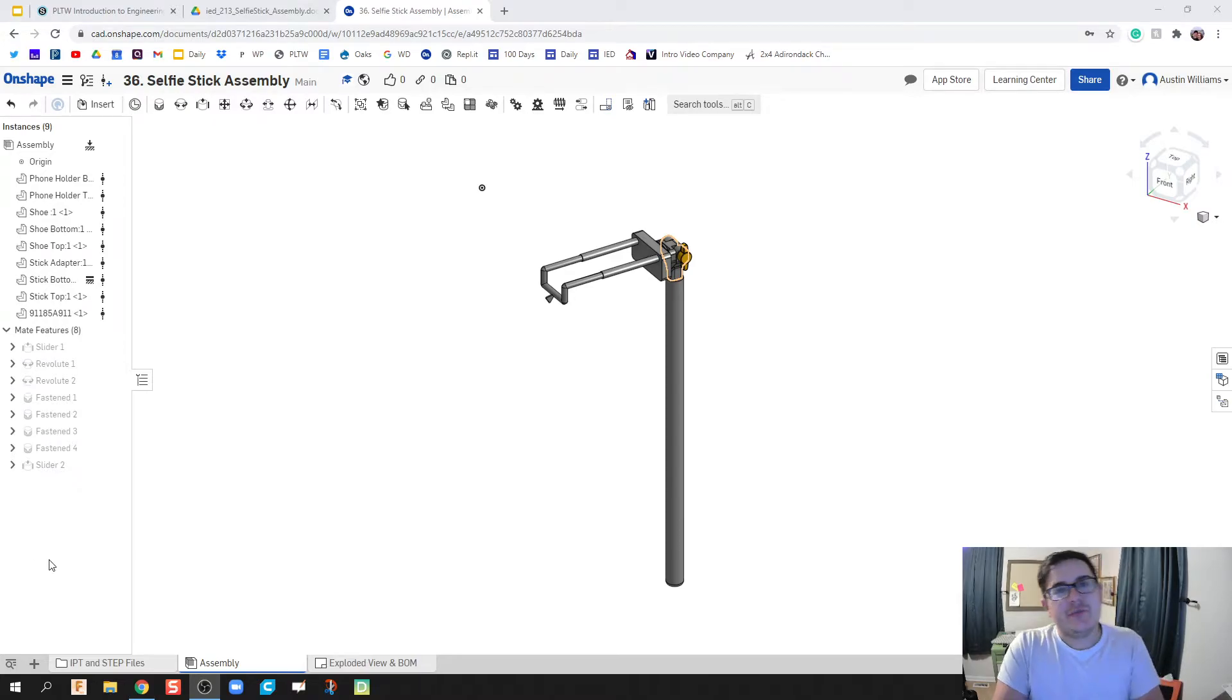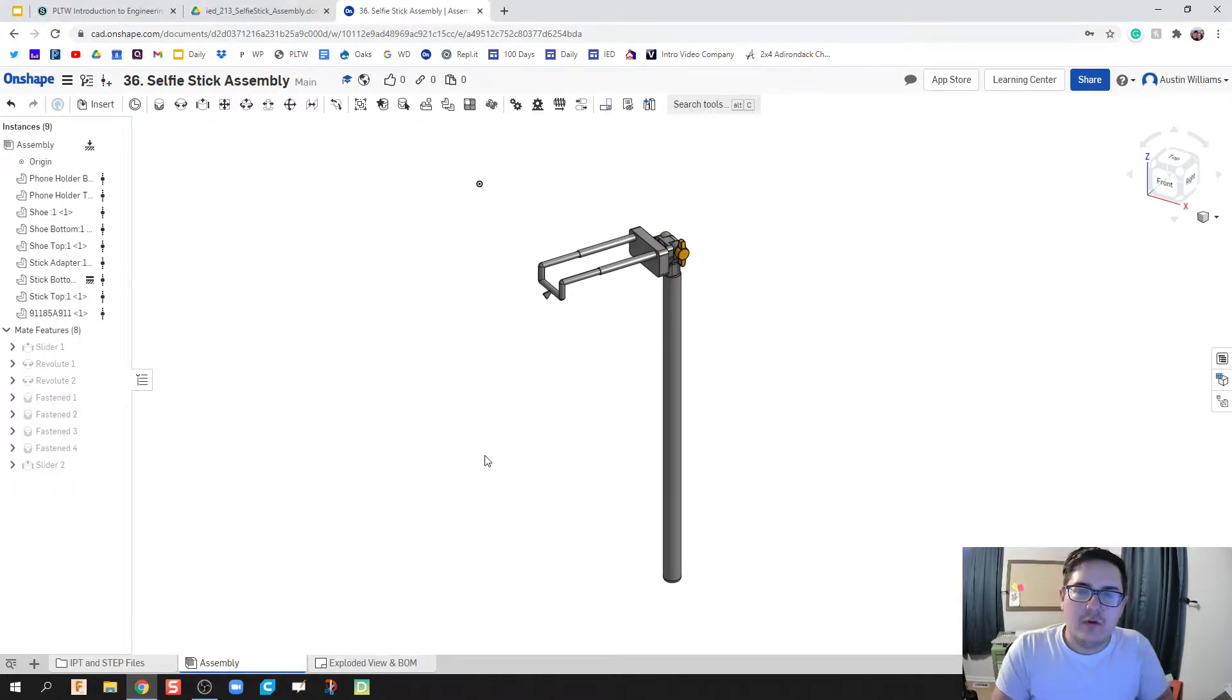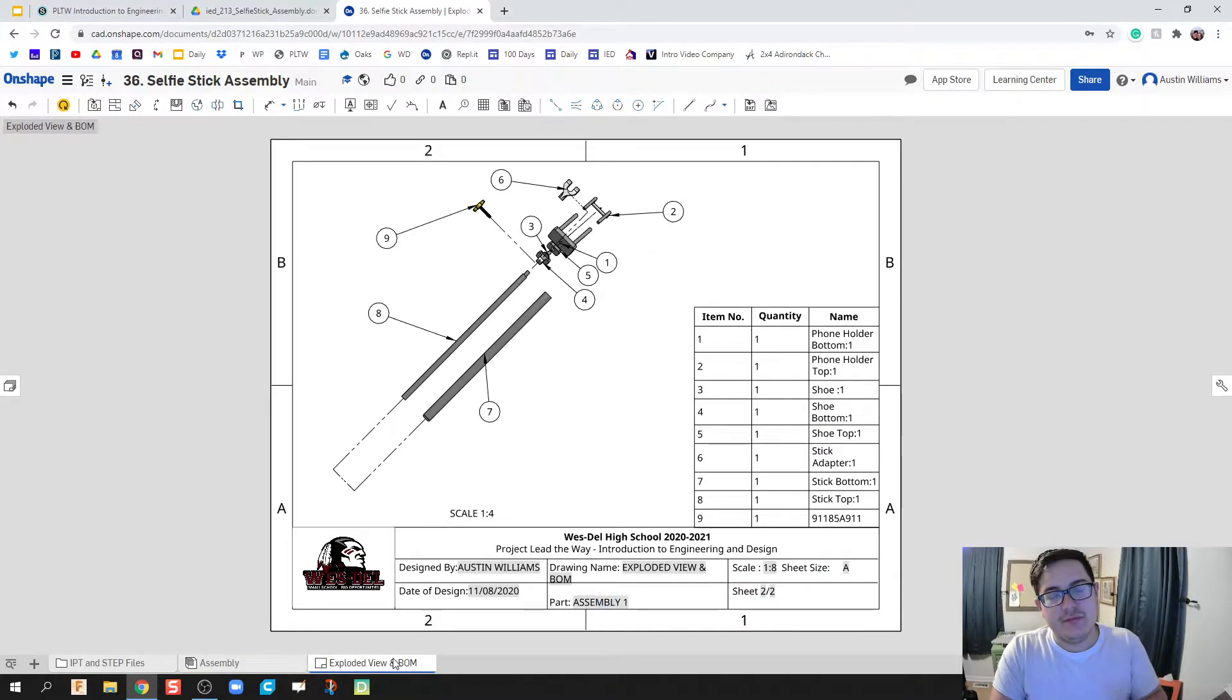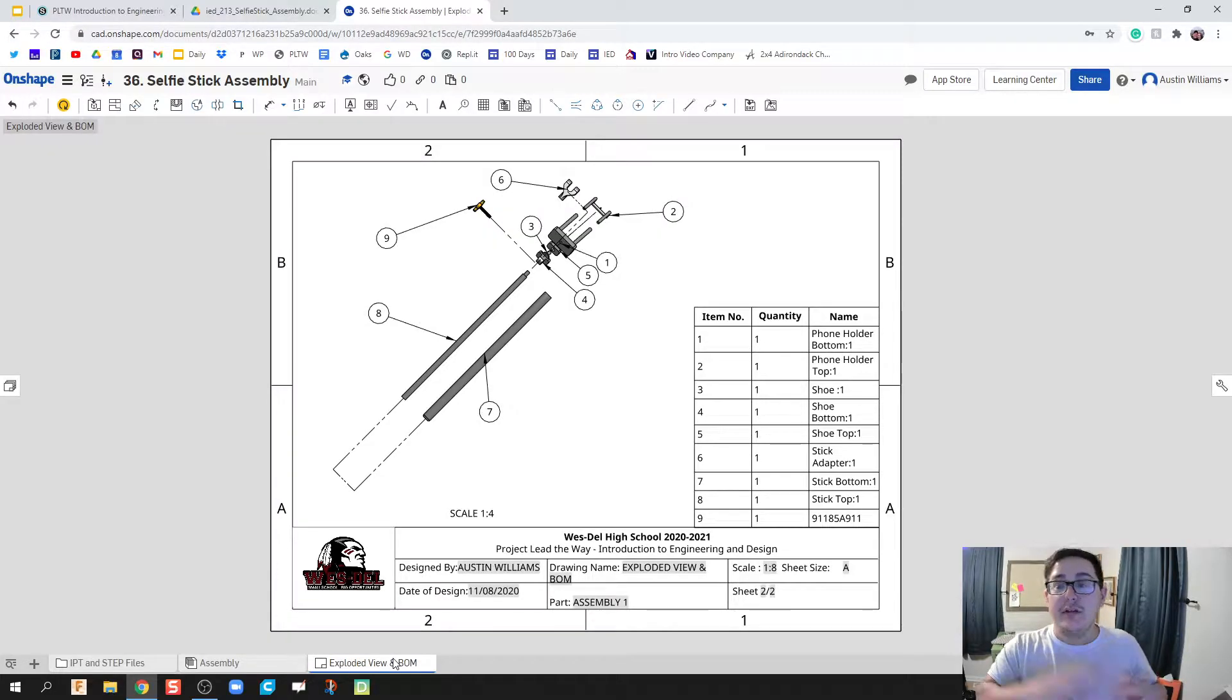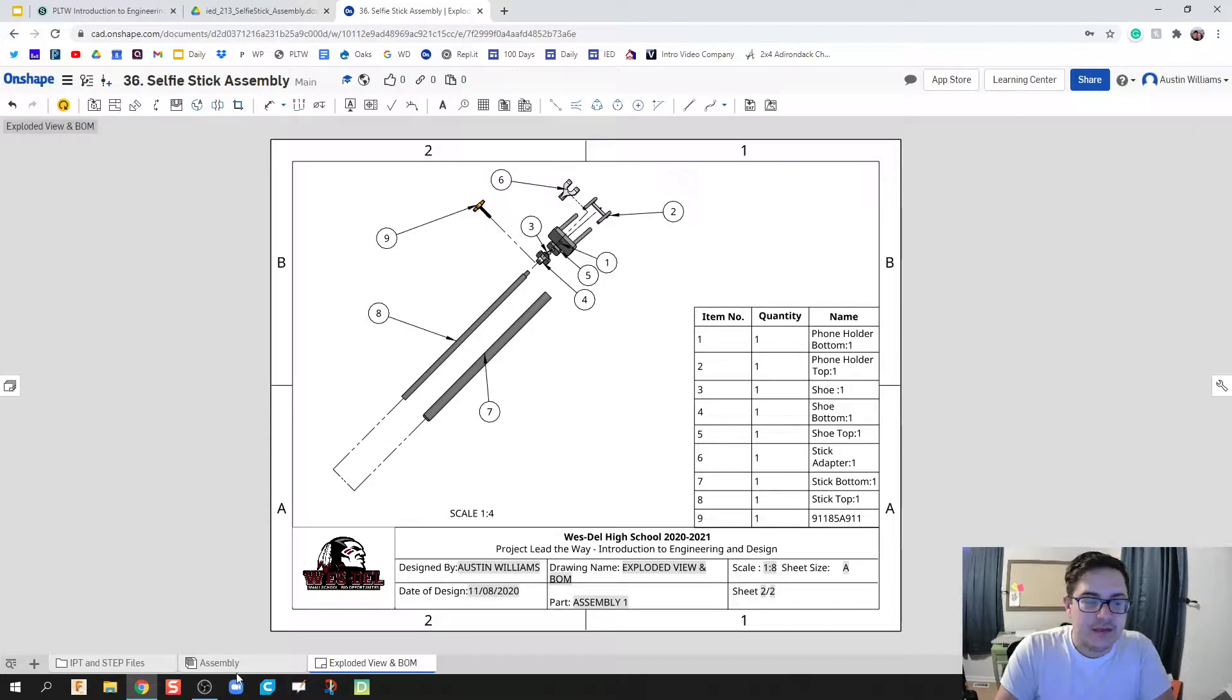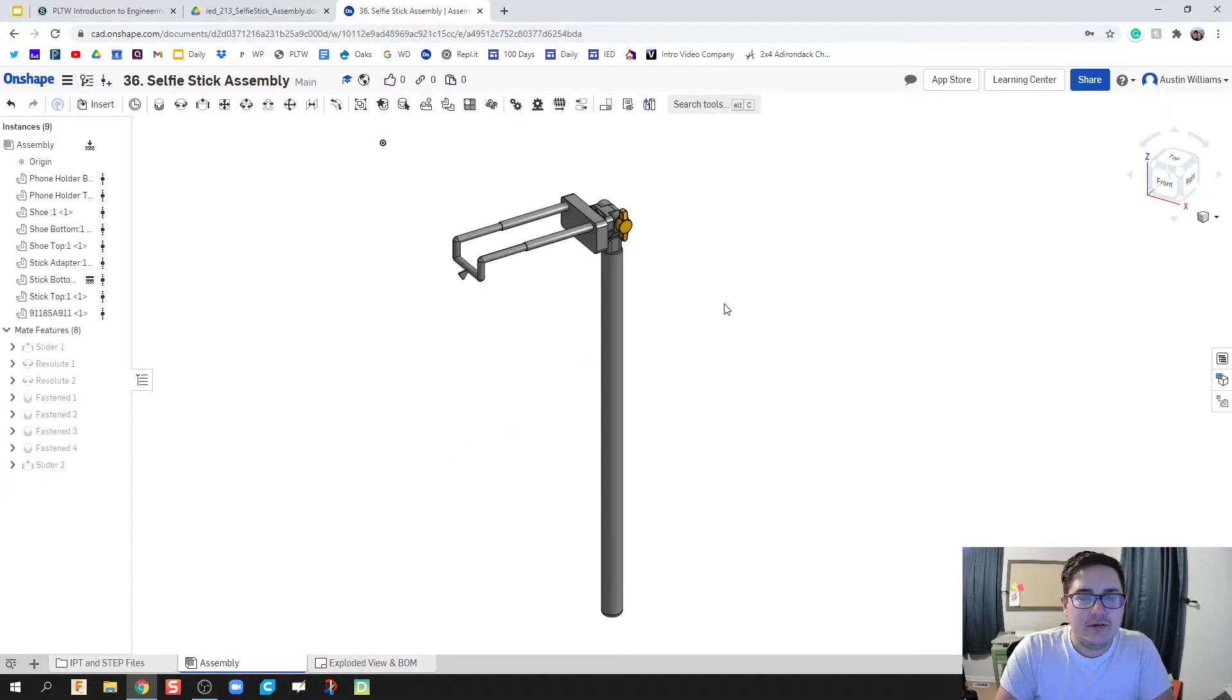What's up ladies and gentlemen, welcome to day 37 of OnShape. We're gonna look at exploded views and bill of materials. We're gonna take our assembly that we finished and then create an exploded view of it and also create a bill of materials as well.